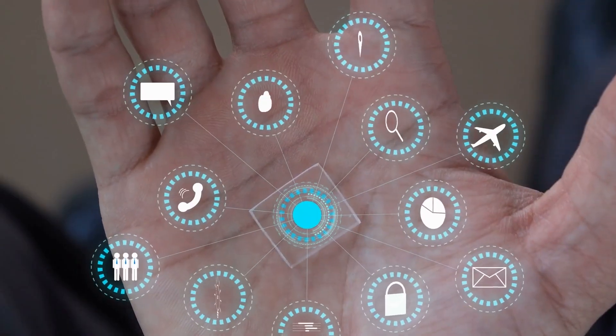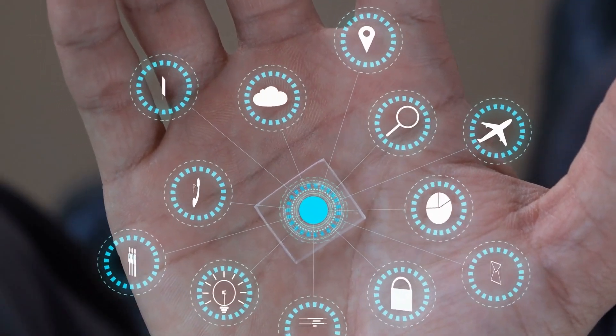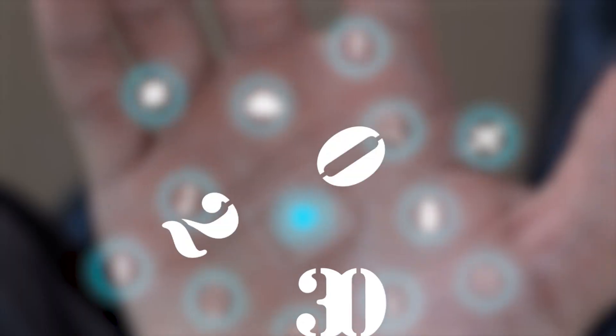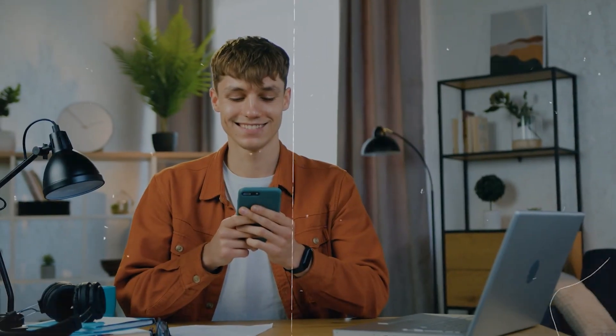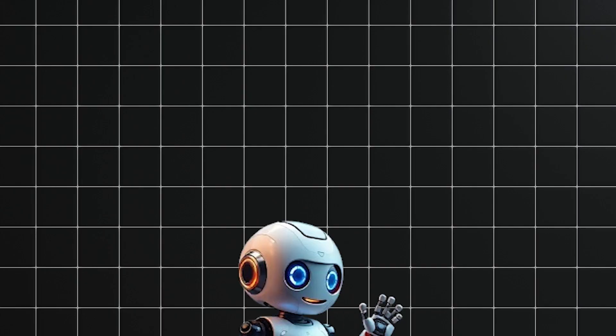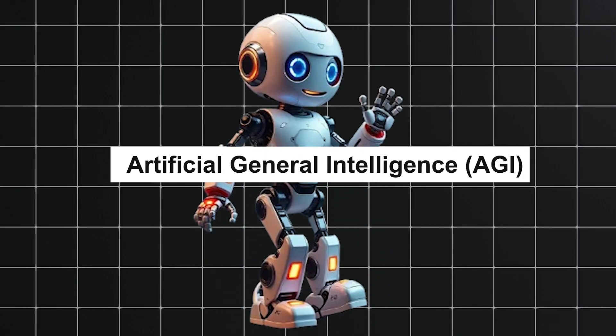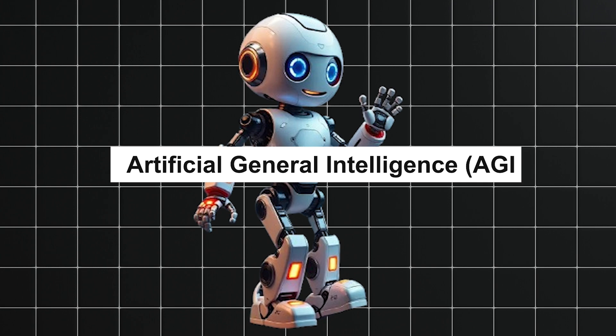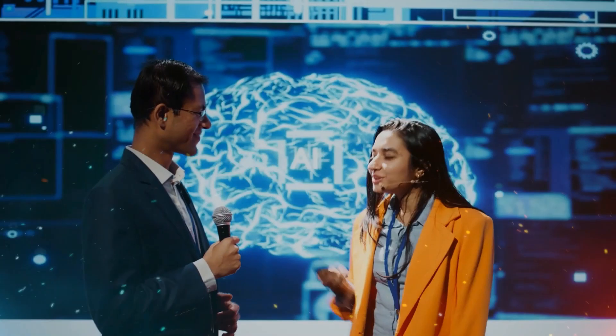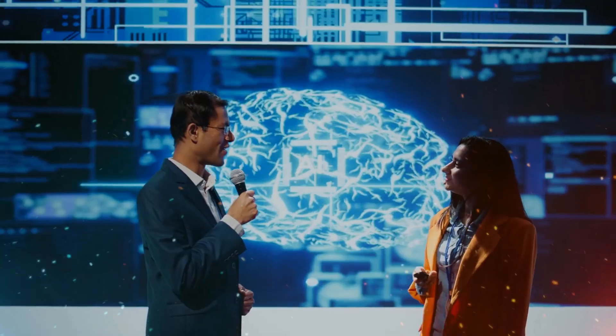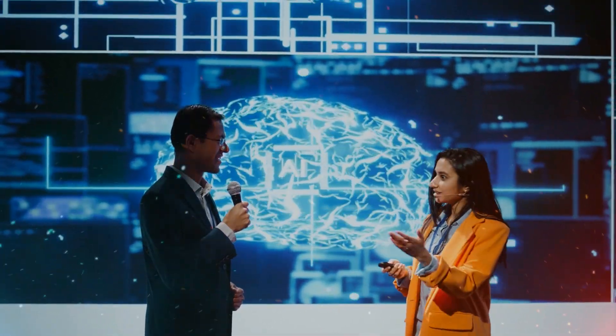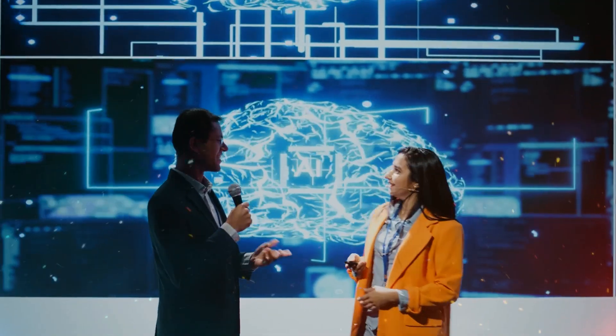Here are 15 future technologies that will redefine life by 2030, and the winner may surprise you. Artificial General Intelligence, AGI. By 2030, AI will no longer be limited to narrow tasks like answering questions or analyzing data.